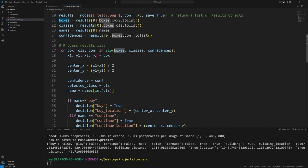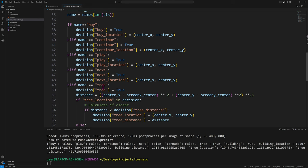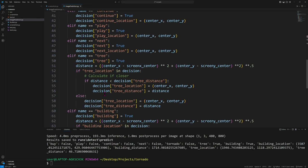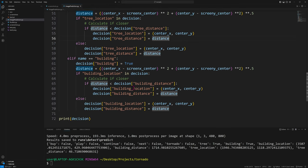We go over and get the buy button, continue, play, next, or tree for each of these — each time marking that in our decision dictionary. If we have a next button, we mark it as true. Trees and buildings are a bit more complicated: a building is marked true, but we also want to know the closest tree location and closest building location so we know which one to head towards.